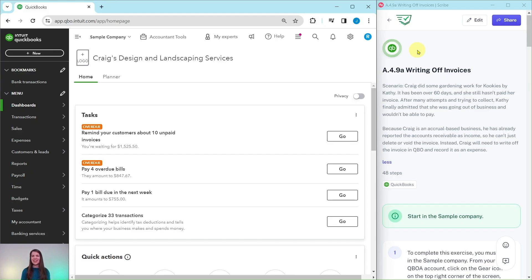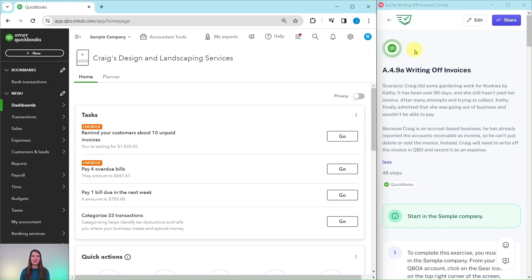In this video, we're going to practice writing off invoices. The exercise we're going to follow along with is pulled from our advanced level ProAdvisor certification course. If you would like more information about that course after we go through the exercise, be sure to click on the link below in the description. Let's dive right in and read through our scenario today.